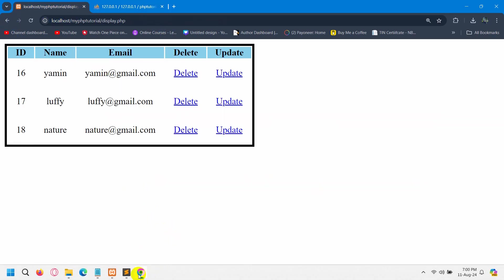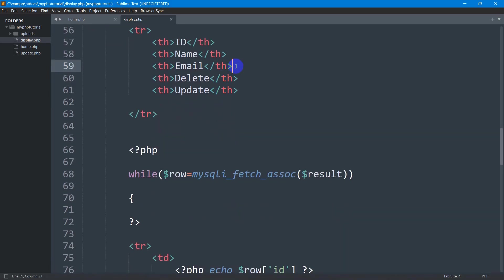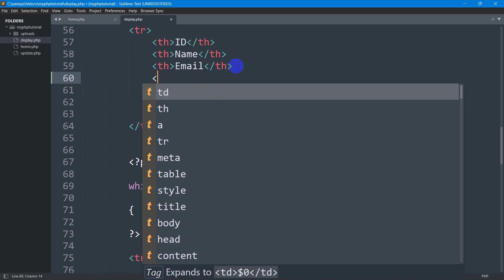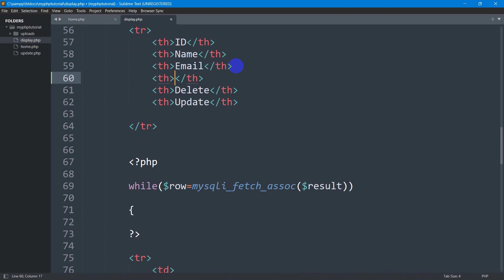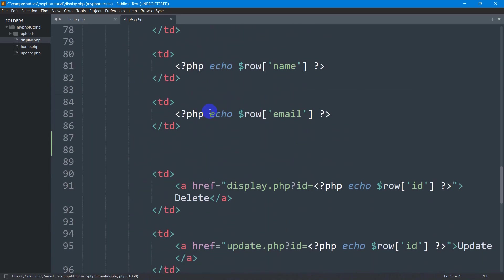So what you need to do is go back to your code. After the email column, we'll add another table header and here we're going to say 'image'. Now we'll go down here.